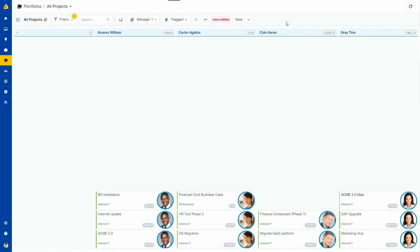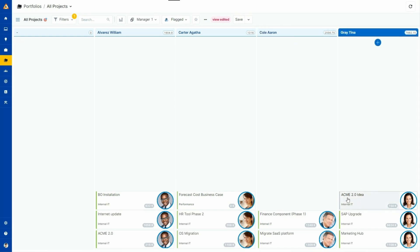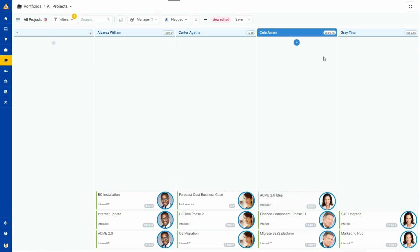This slide board view is completely dynamic. I can make changes by simply dragging and dropping cards on the Kanban, and they will be immediately reflected throughout the entire system. For example, I reallocate one business case to another manager.